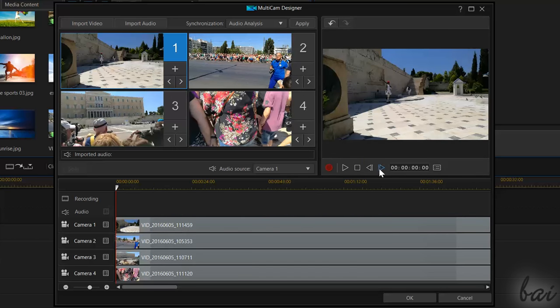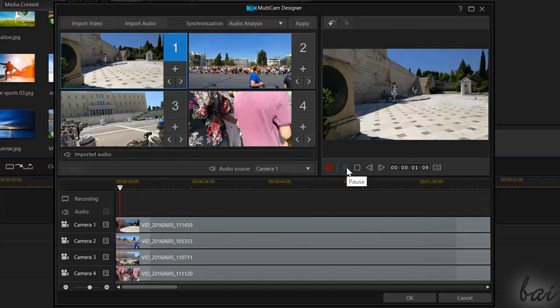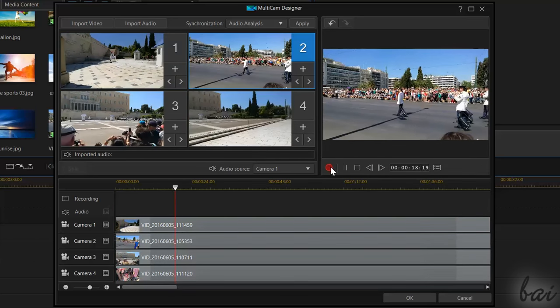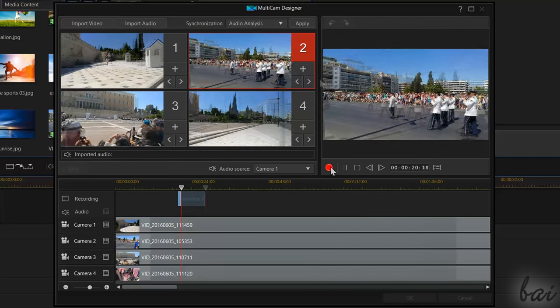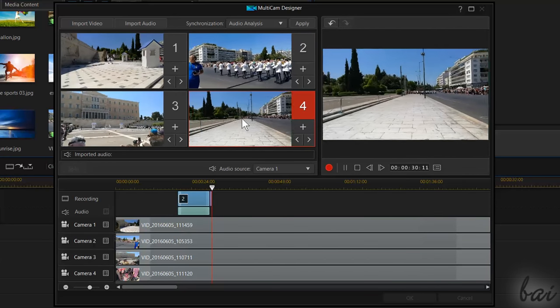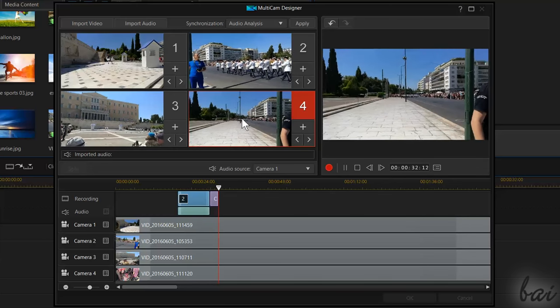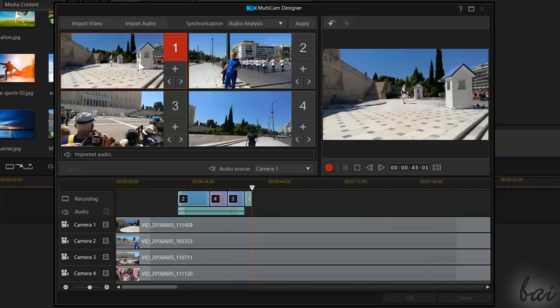When you put in Play All, these four videos will play back. At this point, you can use the Record button under the Preview to record while switching through the different cameras live, creating the final video.